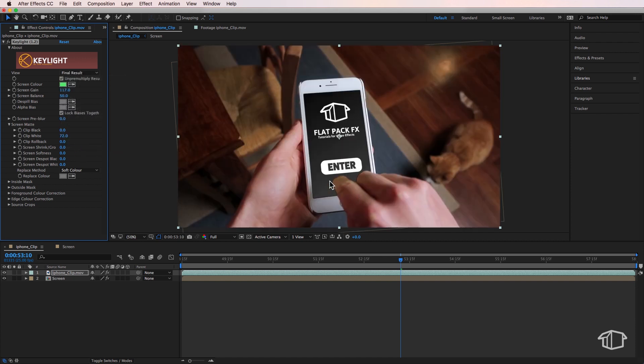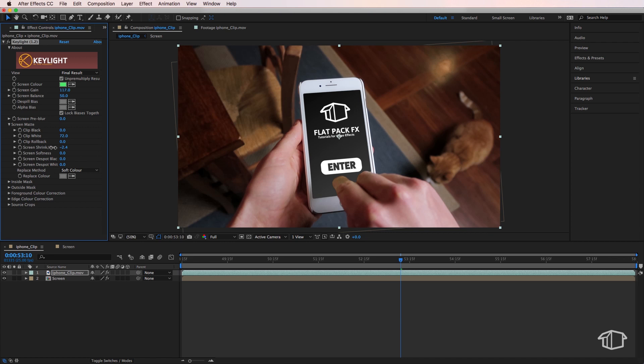Then I want to fix up this edge. I can just come to this Screen Shrink/Grow and wind this back slightly. That's going to clean up that edge there. You can just tweak around with these few settings here.